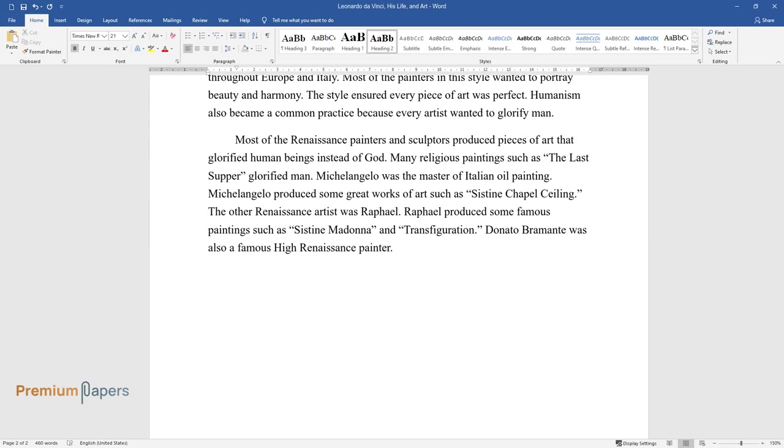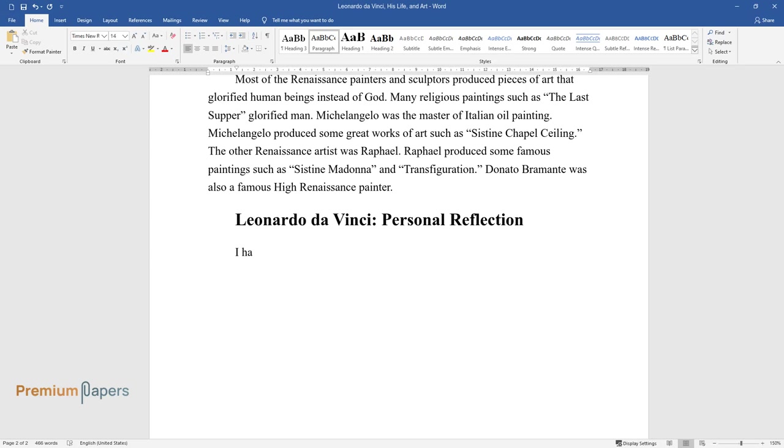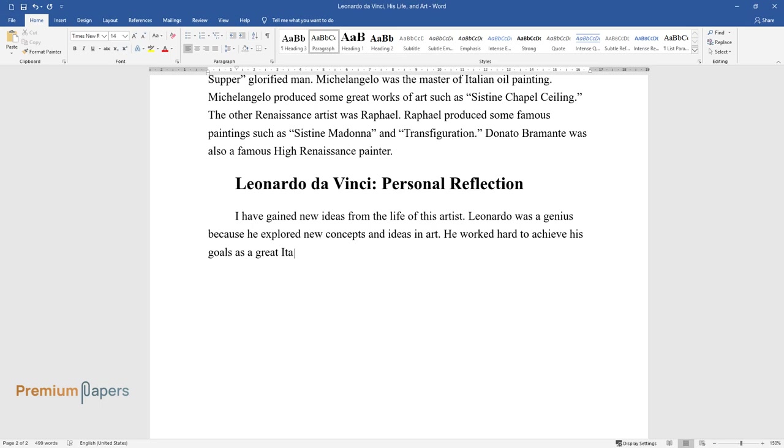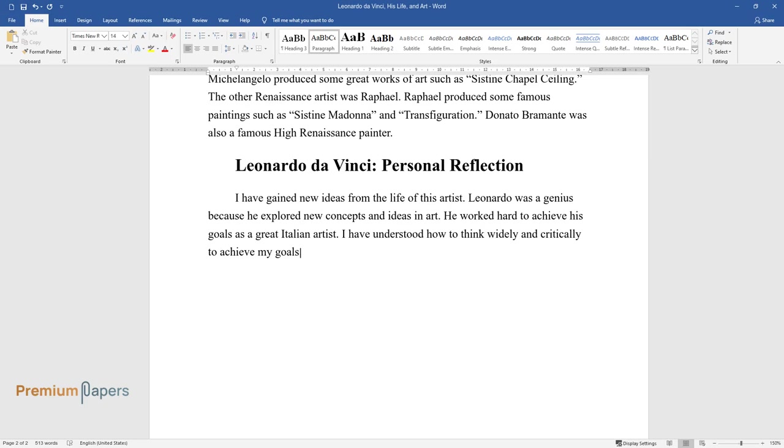Leonardo da Vinci, Personal Reflection. I have gained new ideas from the life of this artist. Leonardo was a genius because he explored new concepts and ideas in art. He worked hard to achieve his goals as a great Italian artist. I have understood how to think widely and critically to achieve my goals.